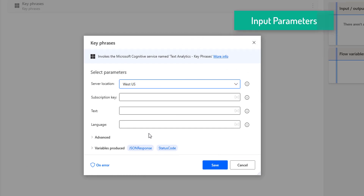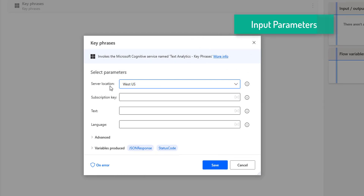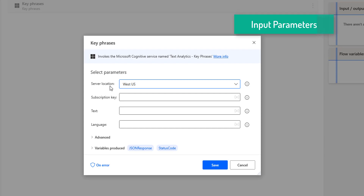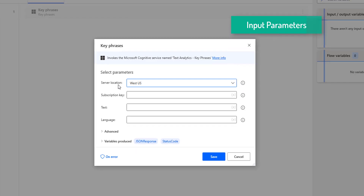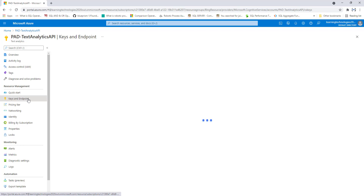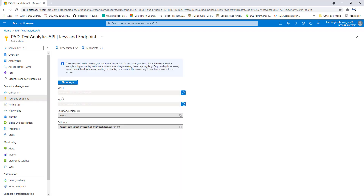The first input parameter is the server location, which we get from the Text Analytics API. I have already created a Text Analytics API named 'PID-text-analytics-API' using portal.azure.com. From there, under Keys and Endpoint, I have Key 1 and Key 2, along with the location or region.